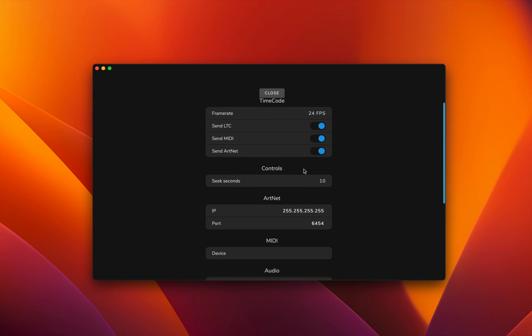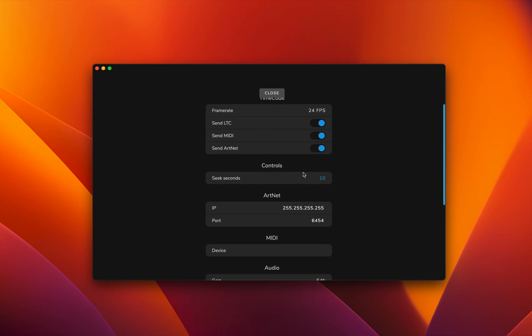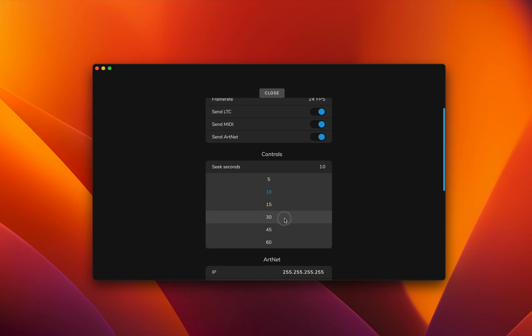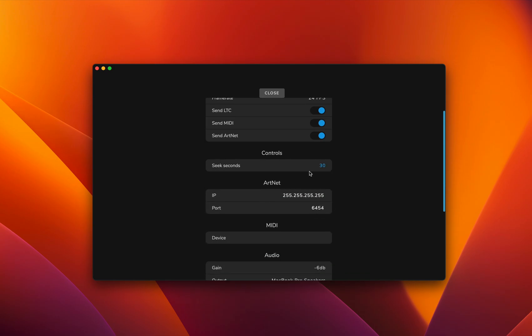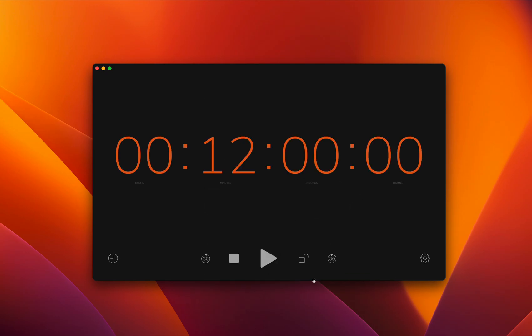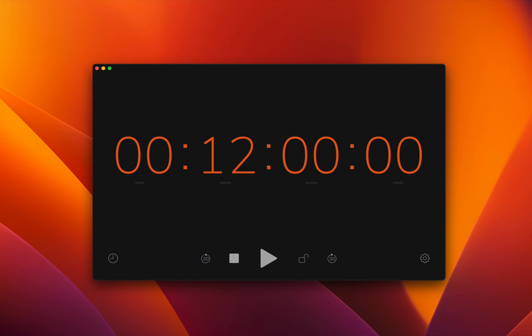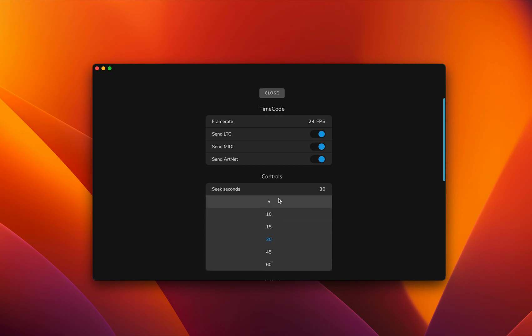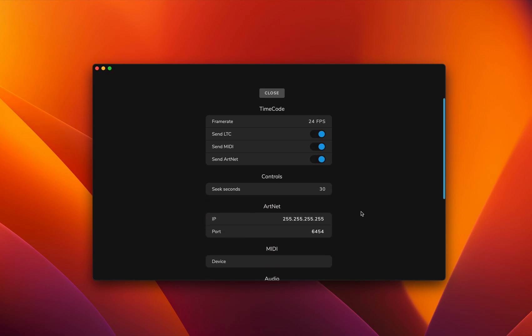The next feature allows us to set the skip time. As you saw in the main view, there are those skip buttons which allow us to seek forward and backward, and here we can set the time to do so - the interval.